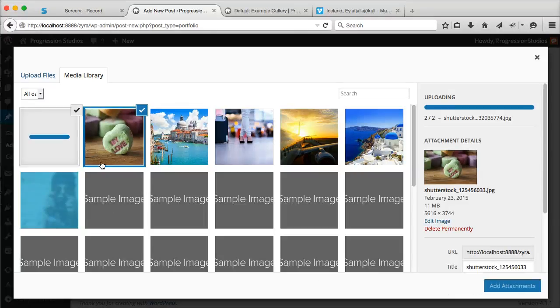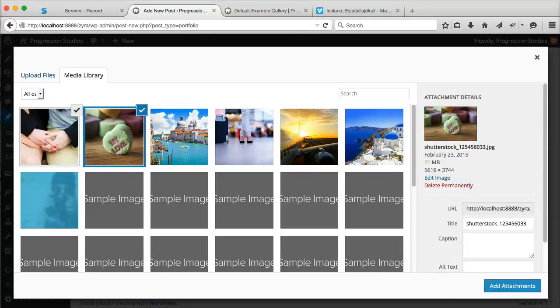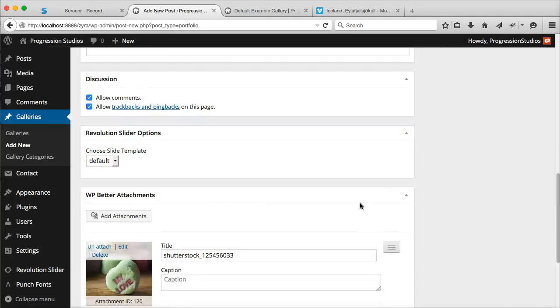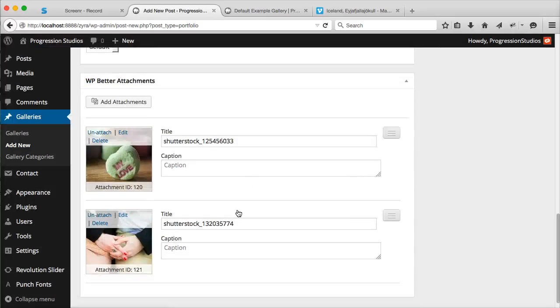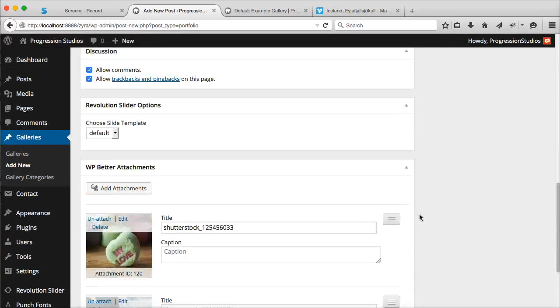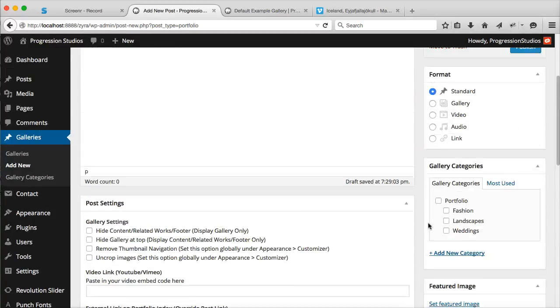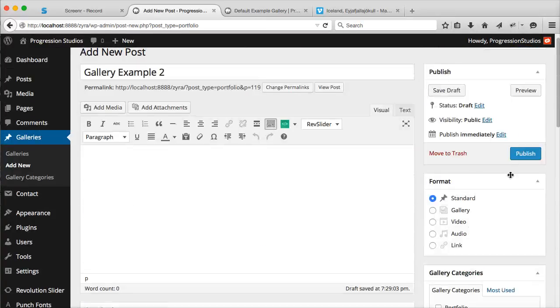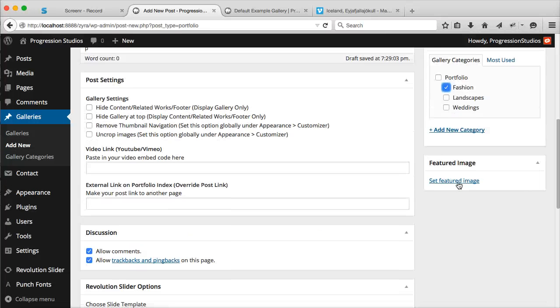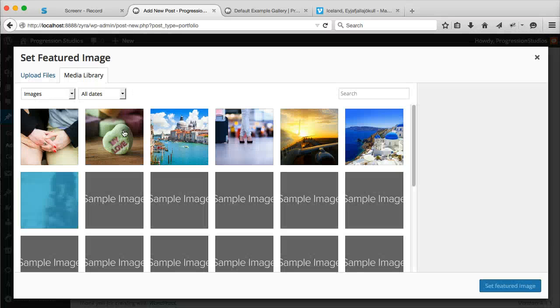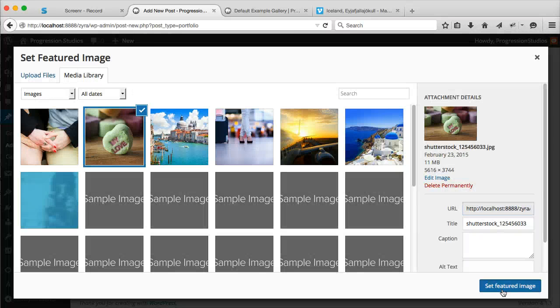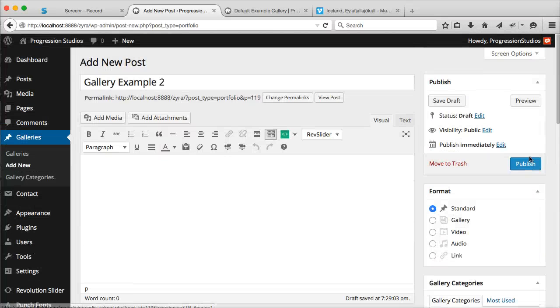We've got our two images loading. We can add them. I'll leave them alone. Let's post this in Fashion as well and set that featured image. And publish this.